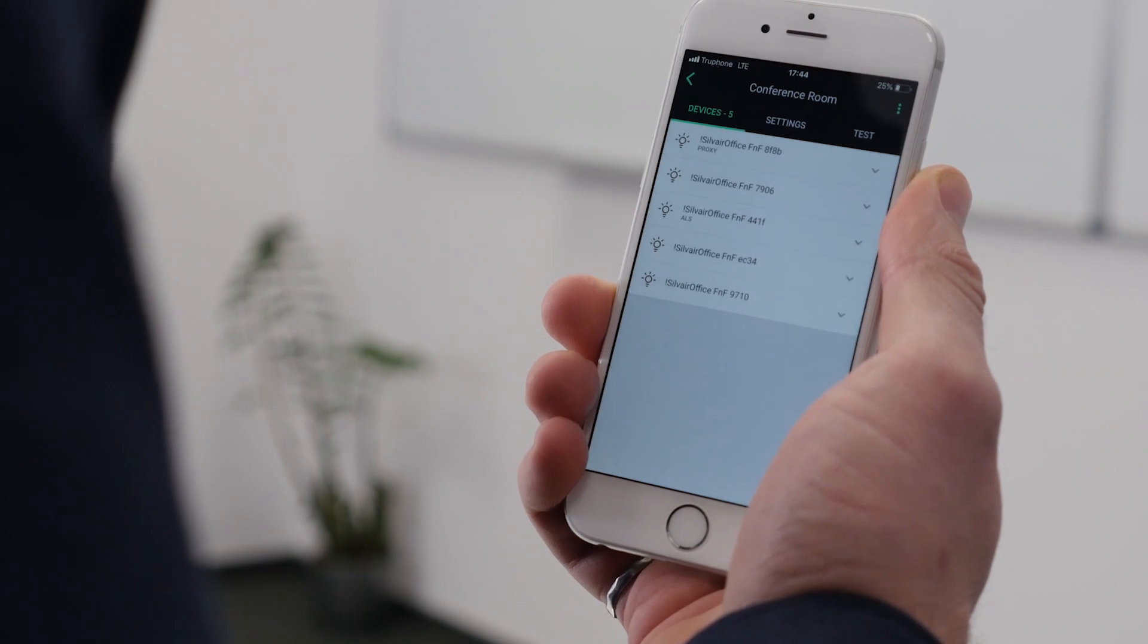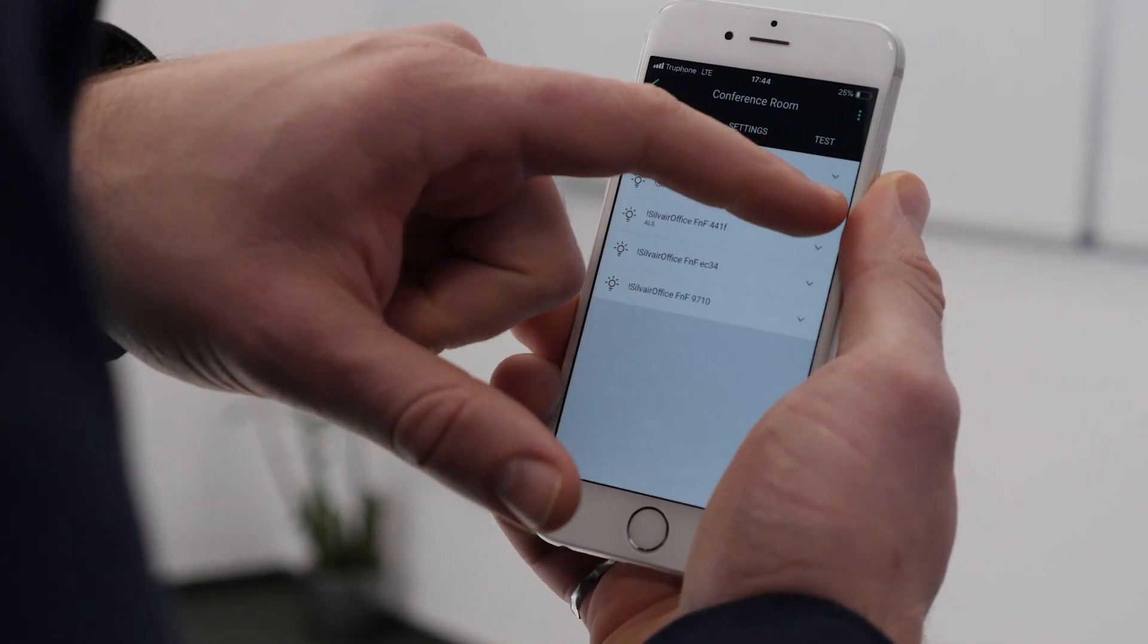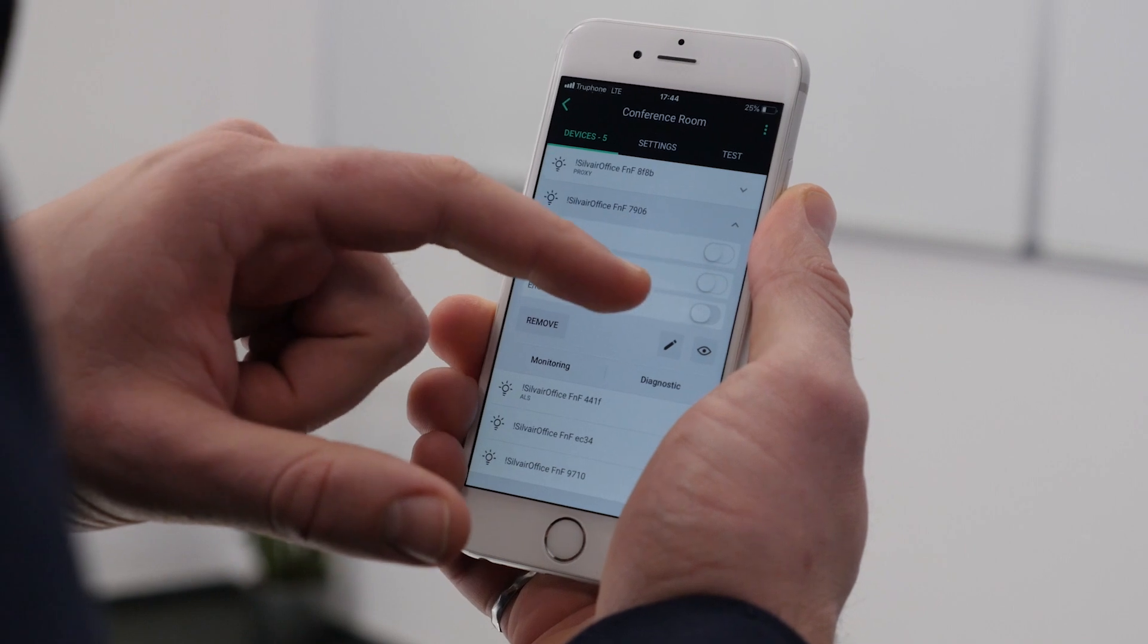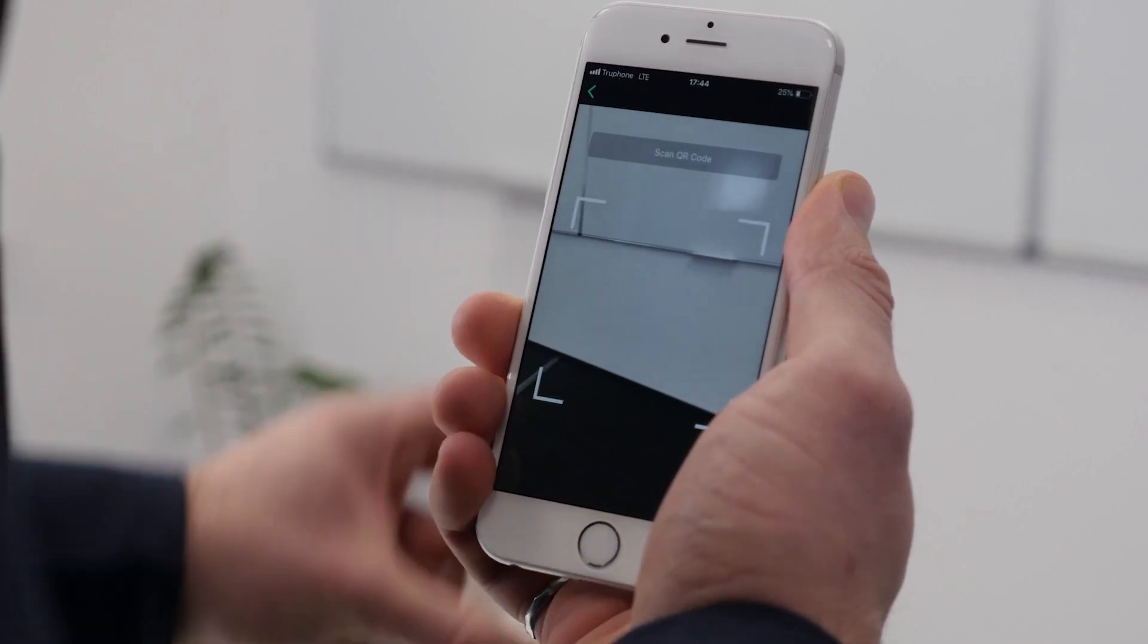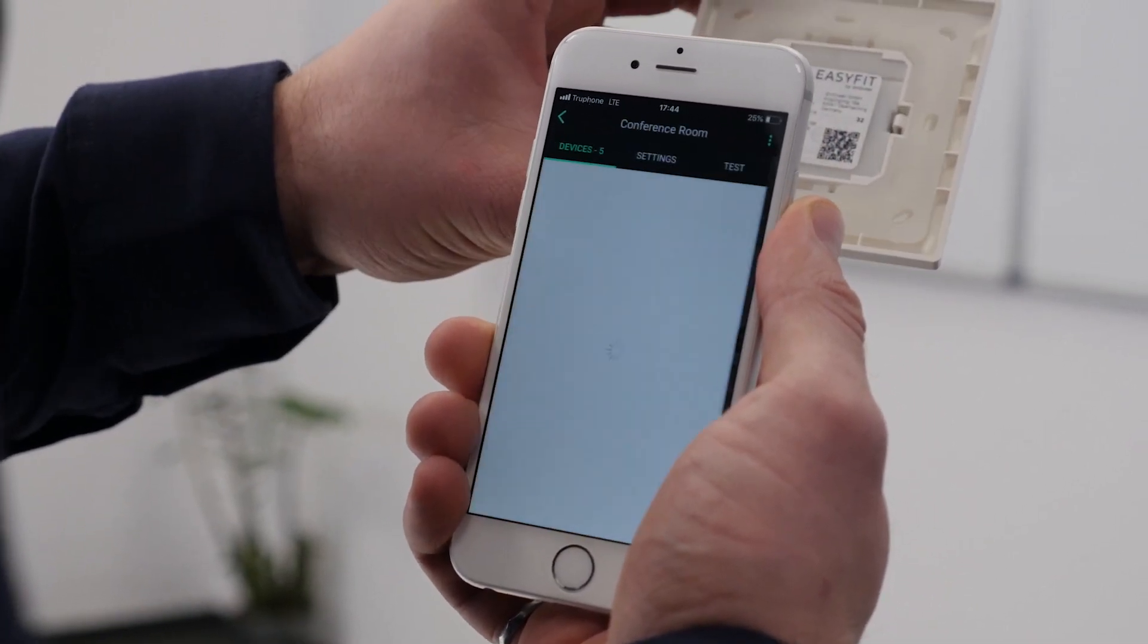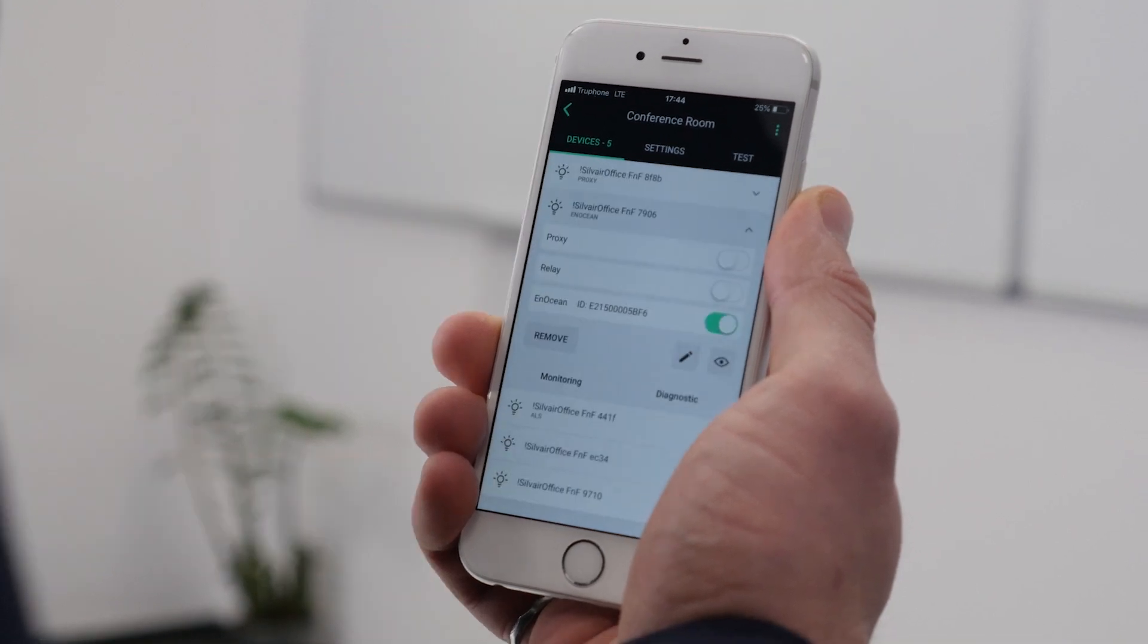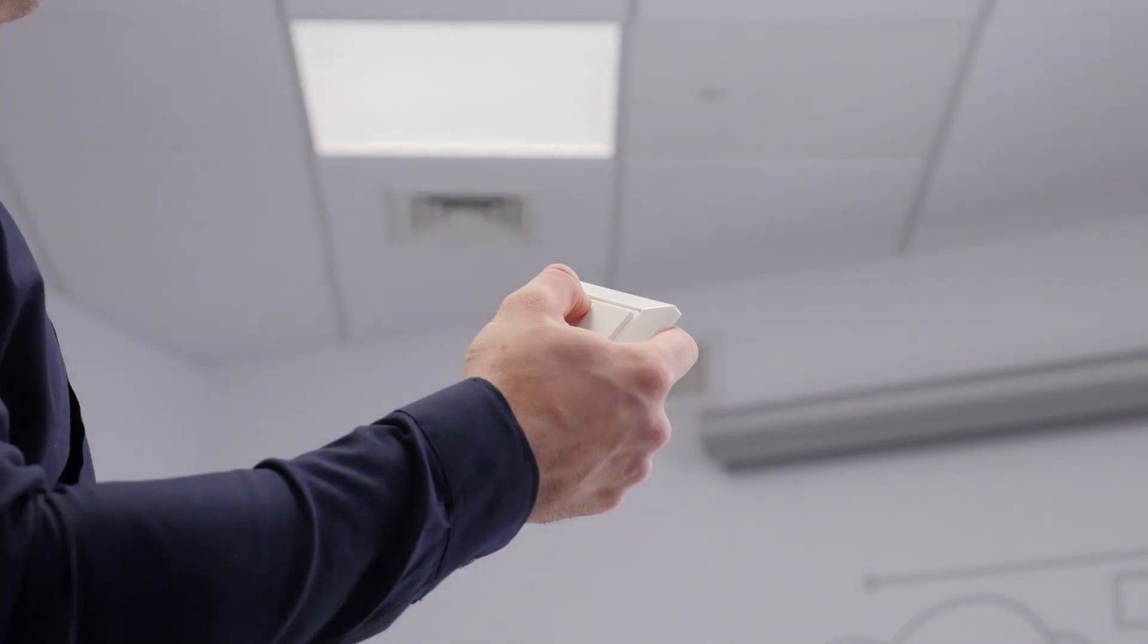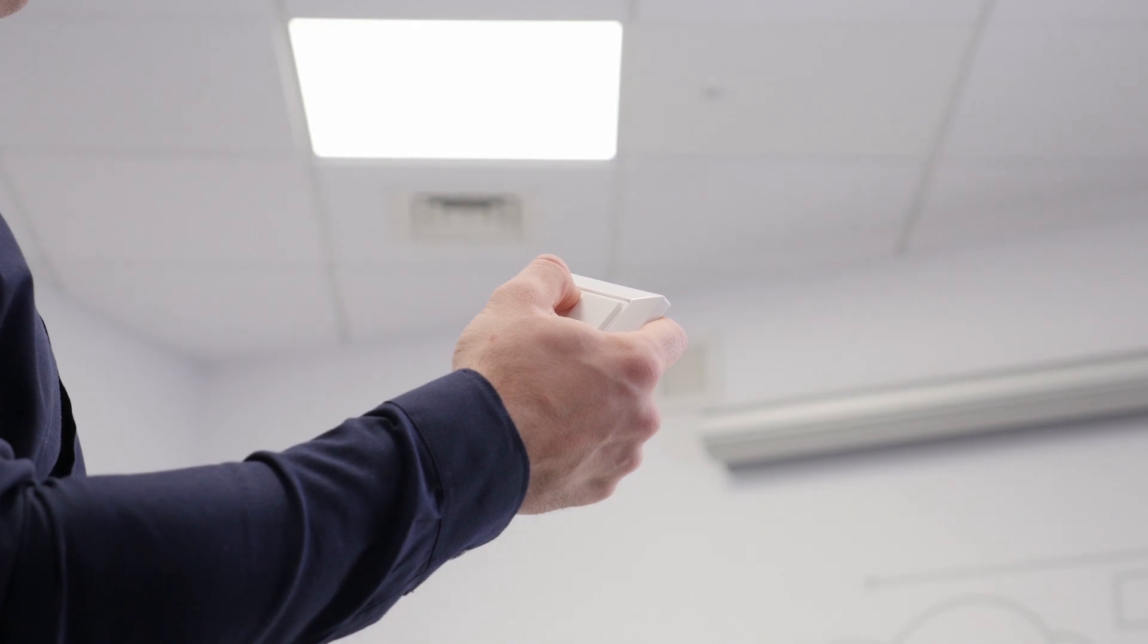Lastly, to add an EnOcean switch, we will scan its QR code. This switch will dim and control the luminaires. It will also recall the various scenes we configured earlier.